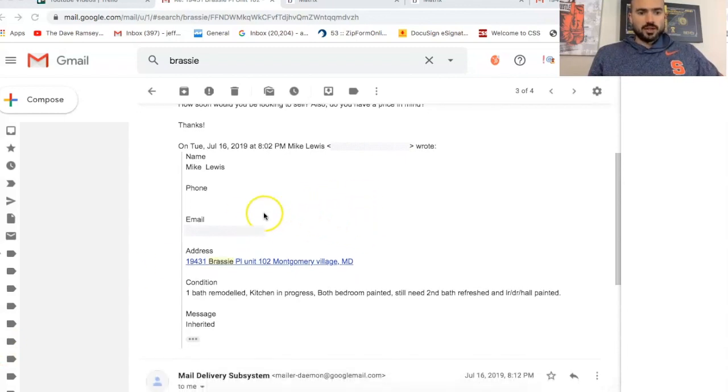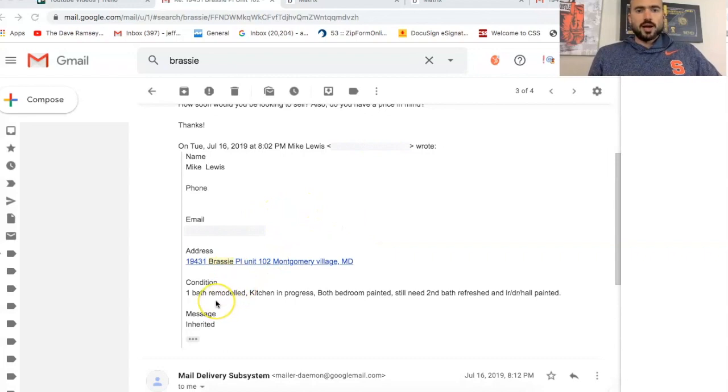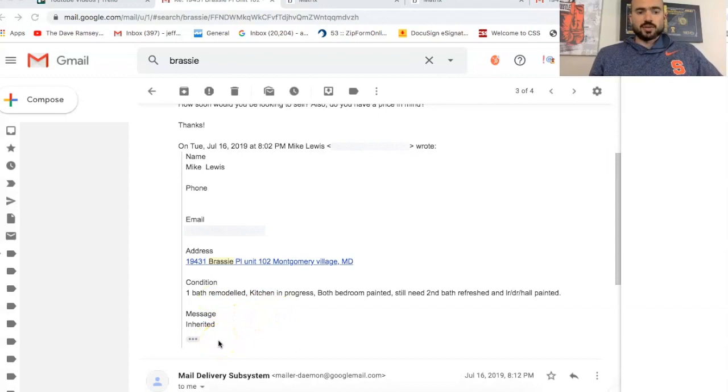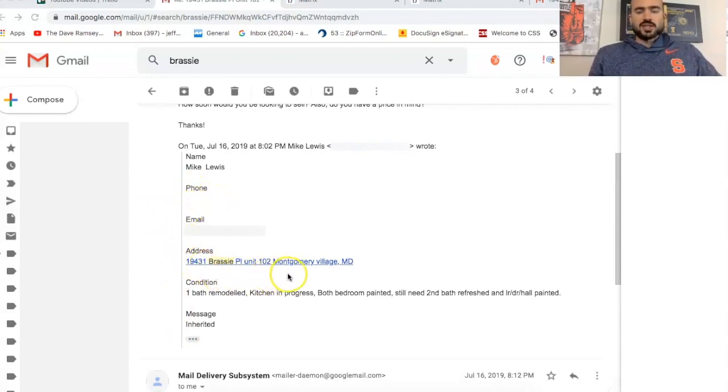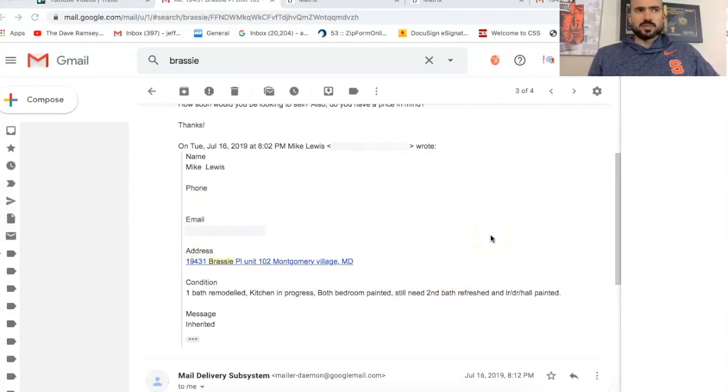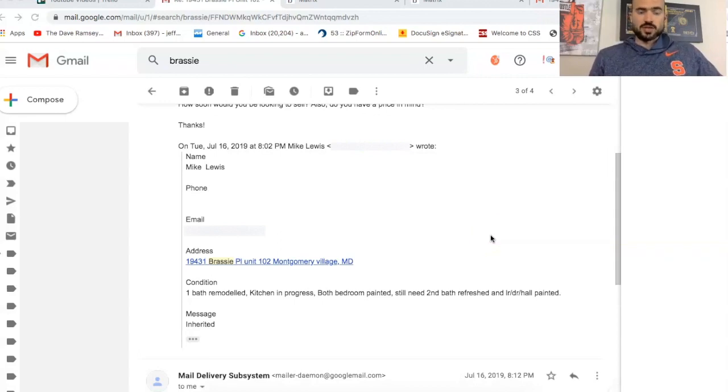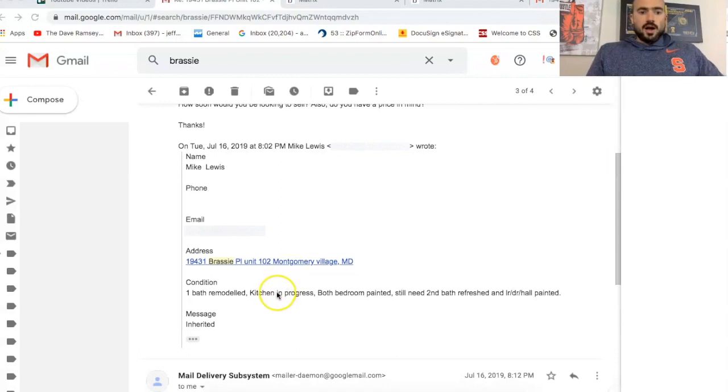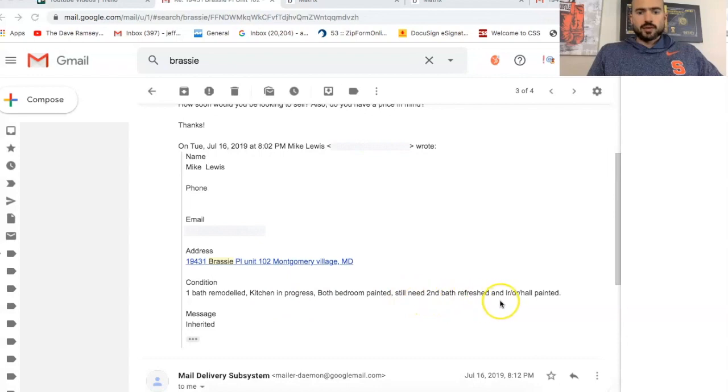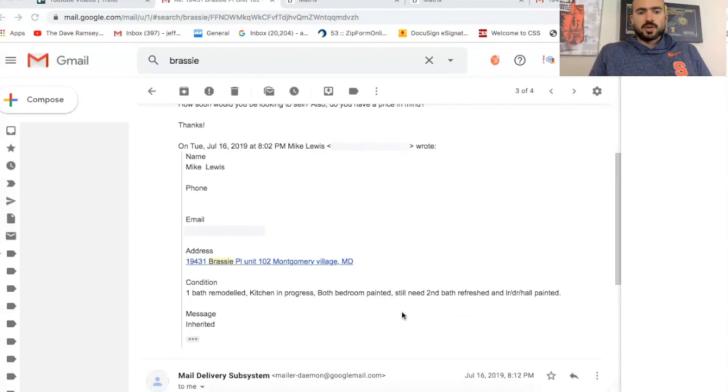So here's the information on the seller. This was actually just a two bedroom, two bath condo. It was in the stages of being fixed up. It's an inherited property. I actually got this from direct mail where the seller just emailed me. He didn't give me his phone number, so we've kind of been communicating via email. One bathroom remodeled, kitchen in progress, both bedrooms painted. Still need second bath refreshed. So it seems like it needs a little bit of work.